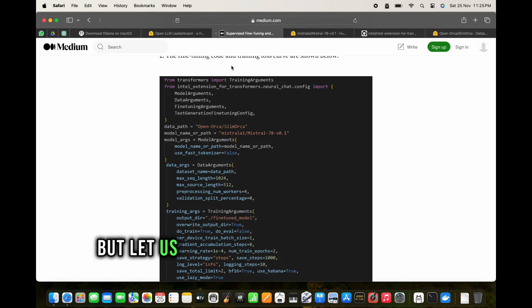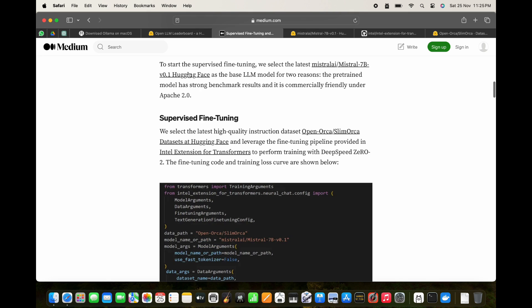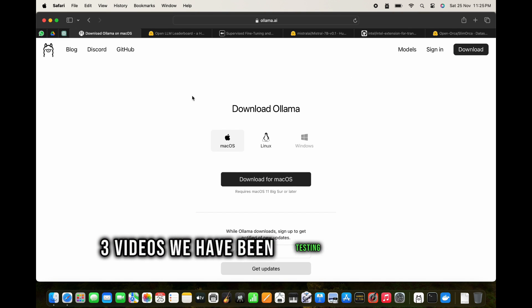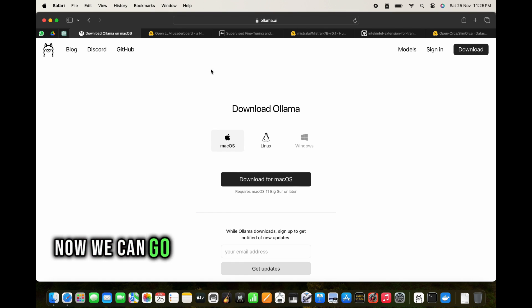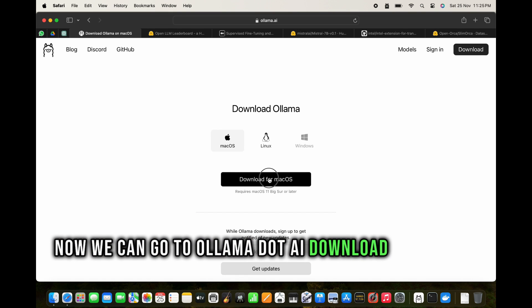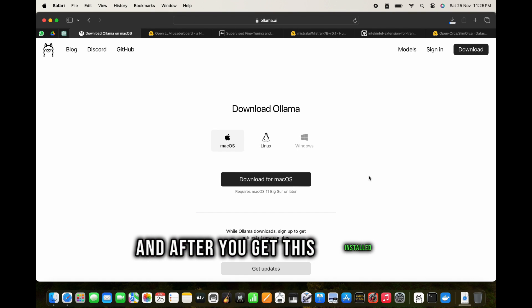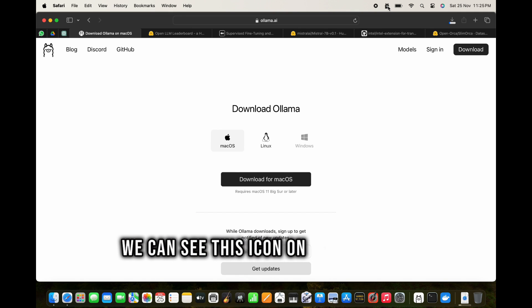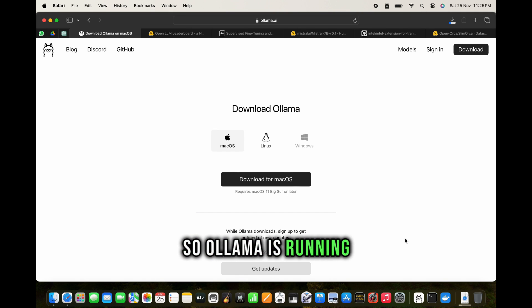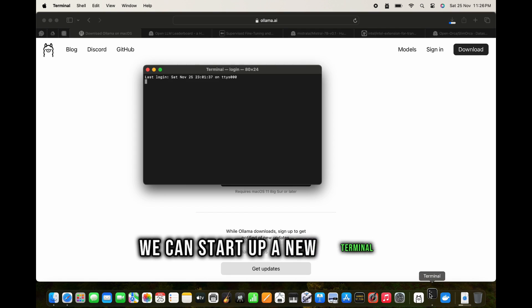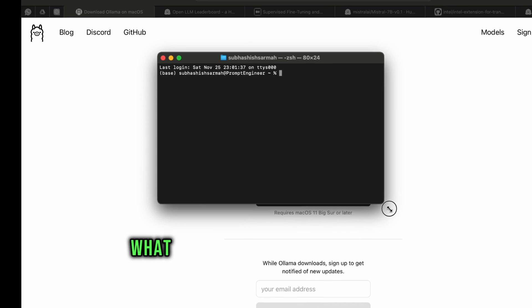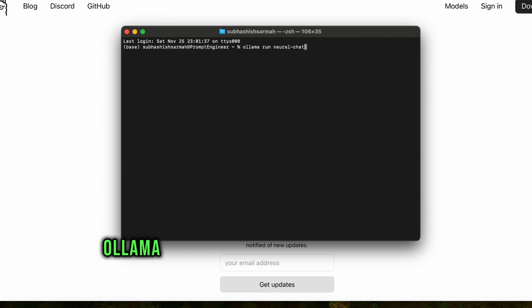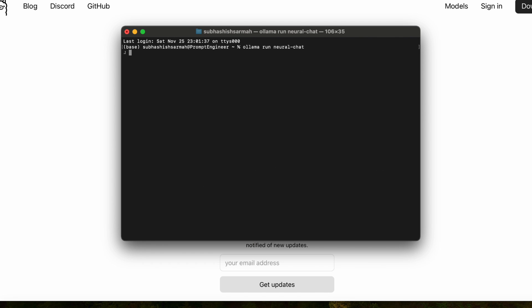Let us see the inference of this model now. During my last two or three videos, we have been testing out Ollama. We can go to ollama.ai, download for macOS, and after you install, we can see this icon on the top. So Ollama is running. We can start up a new terminal, and in the terminal we can just say 'ollama run neural-chat' and press enter. It will enter into the inference mode.